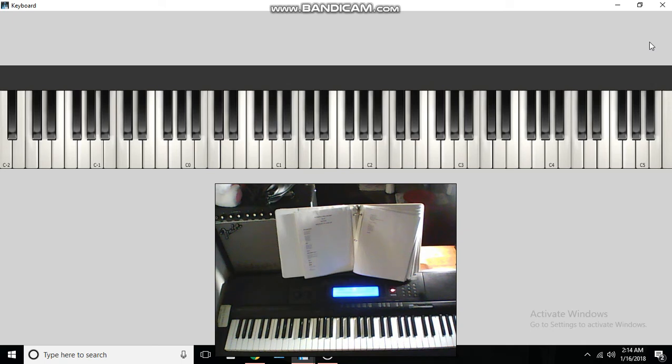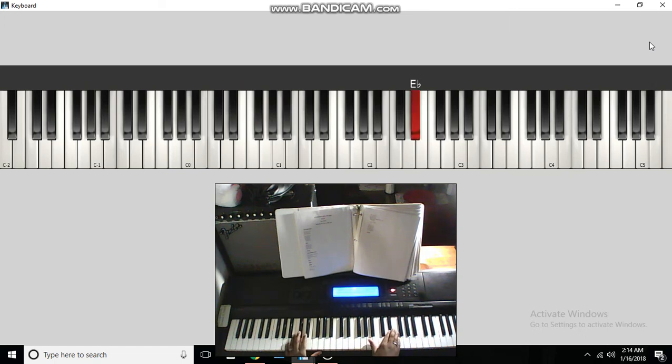Father, Son, and Holy Ghost part. Start off with the melody, which is E-flat and F.